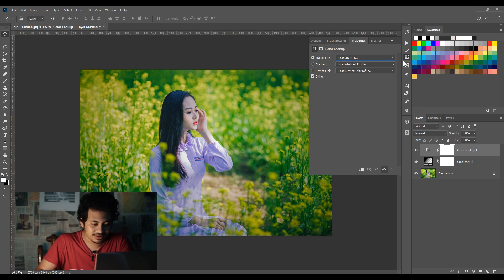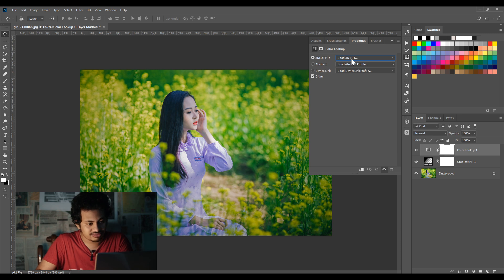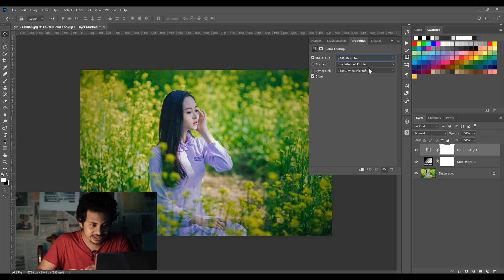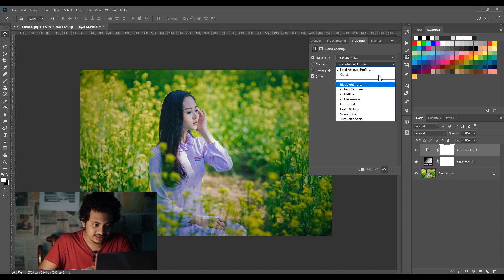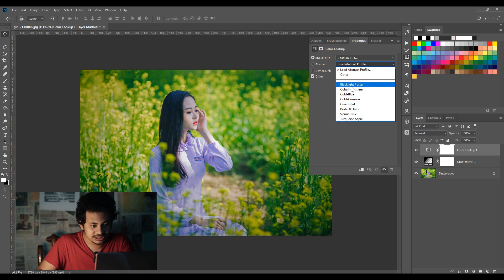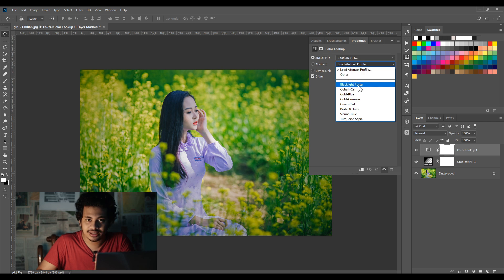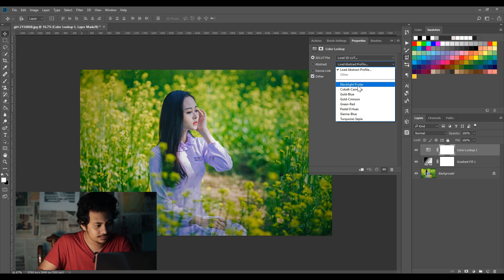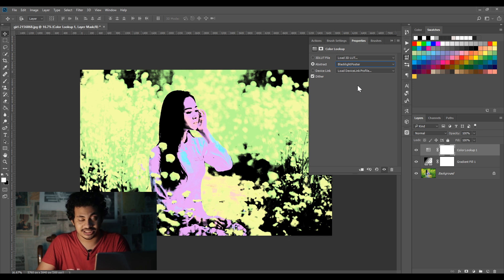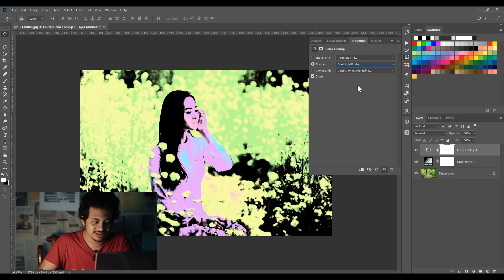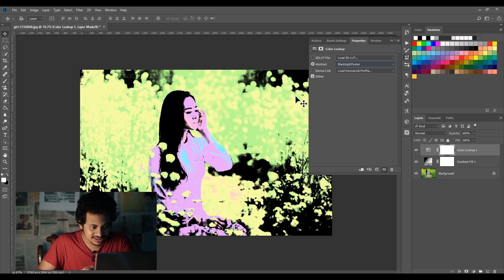At first I want to go to the Abstract option. Here if I click, you can see there are some 3D LUTs. The first is Black Light Poster. I'm clicking on this and it's pretty bad. It's not good, okay, let's ignore it.